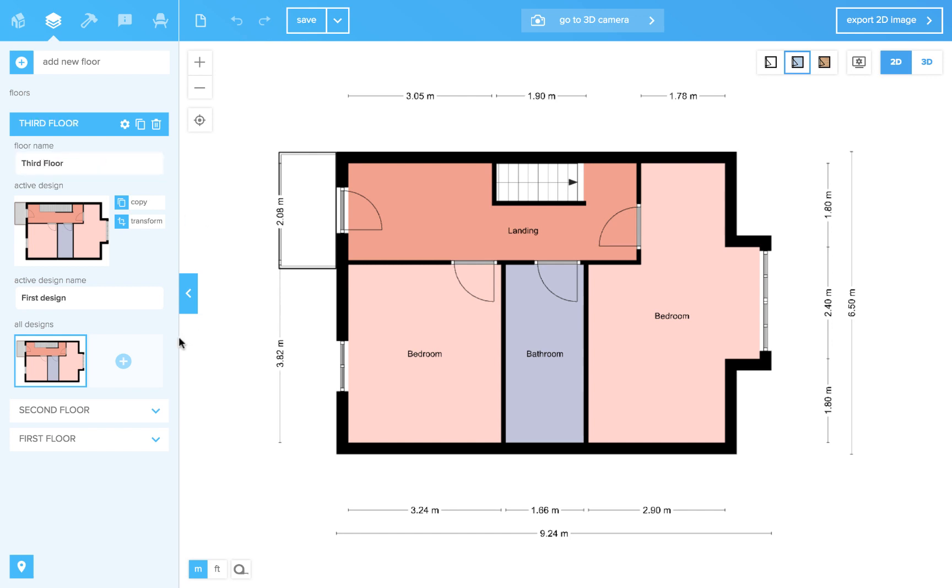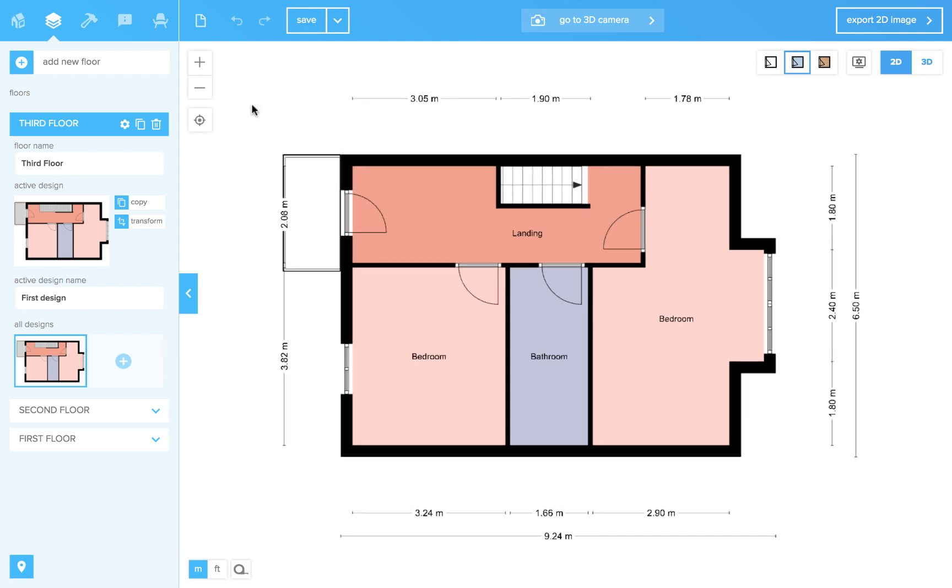So now we have three floors. There are two ways of saving variants. Let's go back to the second floor.